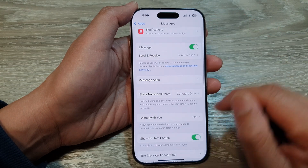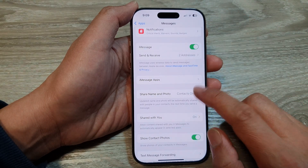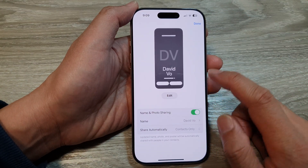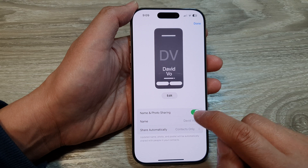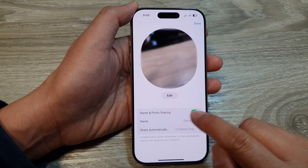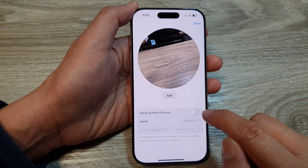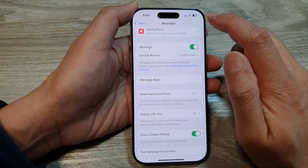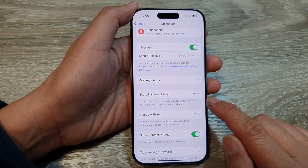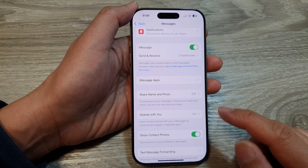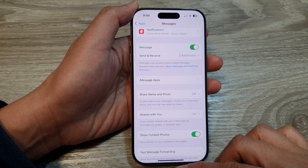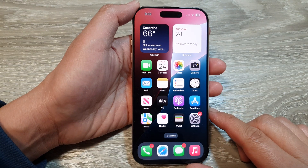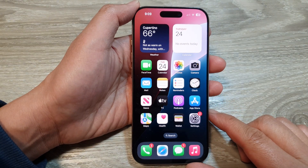If you want to switch it off, tap on Settings, then tap on Name and Photo Sharing, switch it off, then tap on Done — that is how you can switch it off. Finally, swipe up to go back to the home screen.